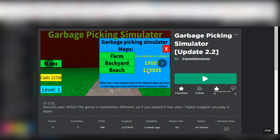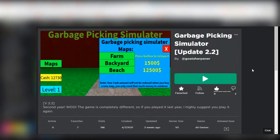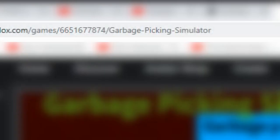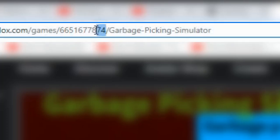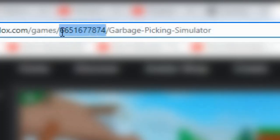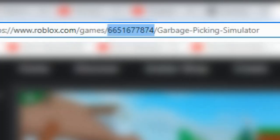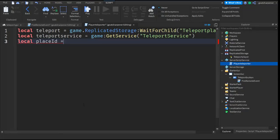To get the place ID of your game, go to the actual game. In my case, this is Garbage Picking Simulator, a game that I made. You want to go onto the webpage, and in the URL, in between games and the name of the game, there should be a set of numbers. Just copy that, go back to the script, and paste it in. So it should look something like that.